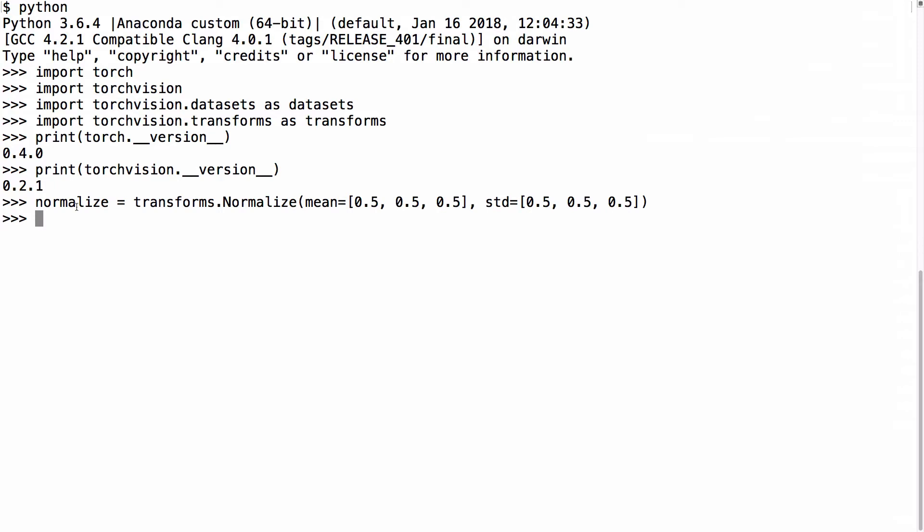We will then define our normalize function as follows: normalize equals transforms.normalize. The CIFAR-10 tensors have three channels,